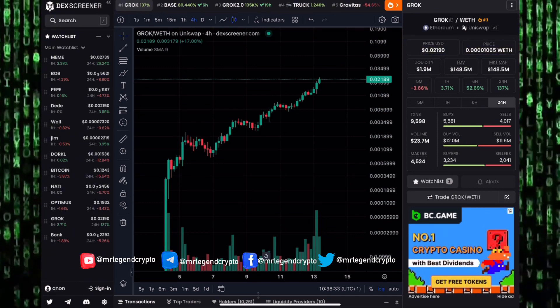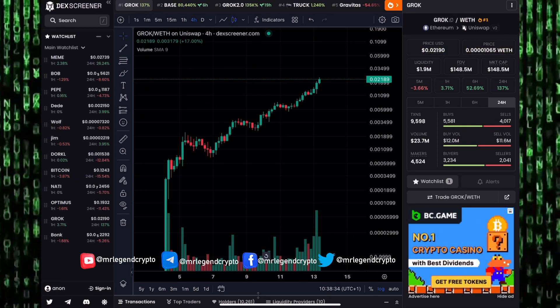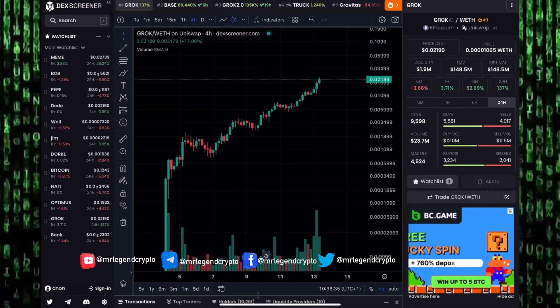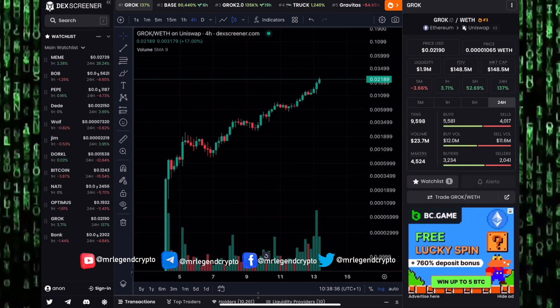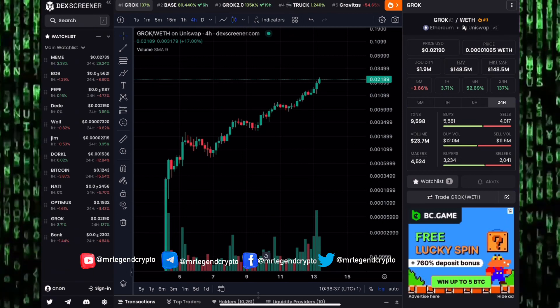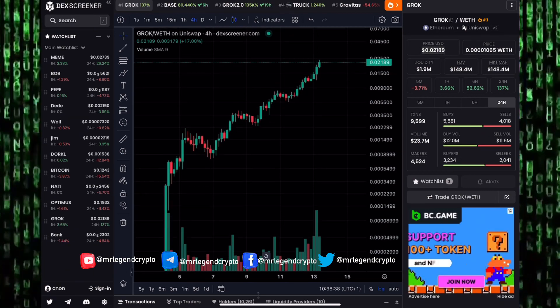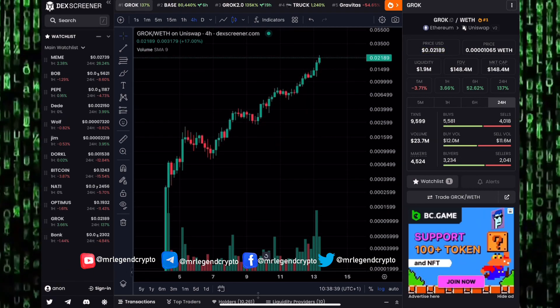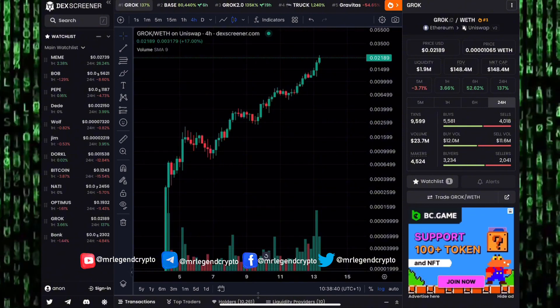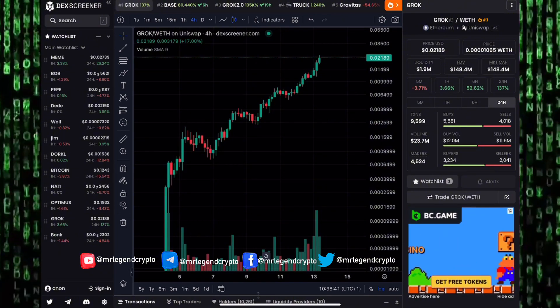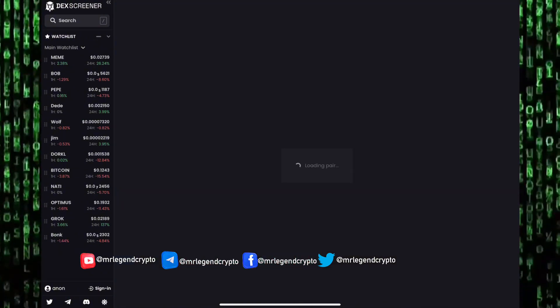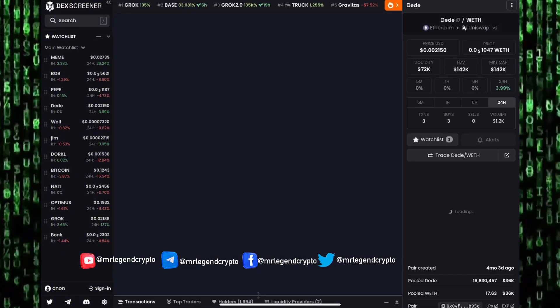Remember guys, anything that goes up very very quickly like this can also come down very very quickly. We have seen that happen time and again in the meme coin market.